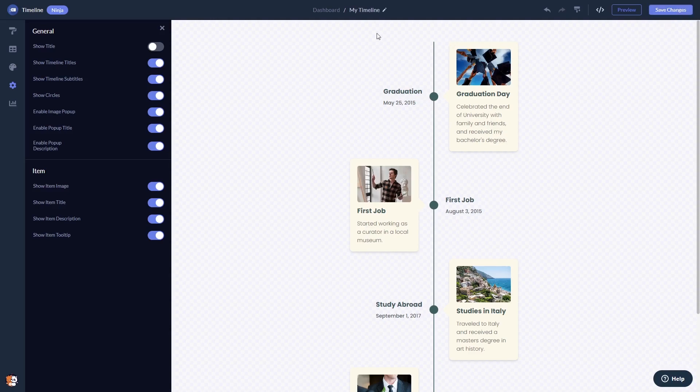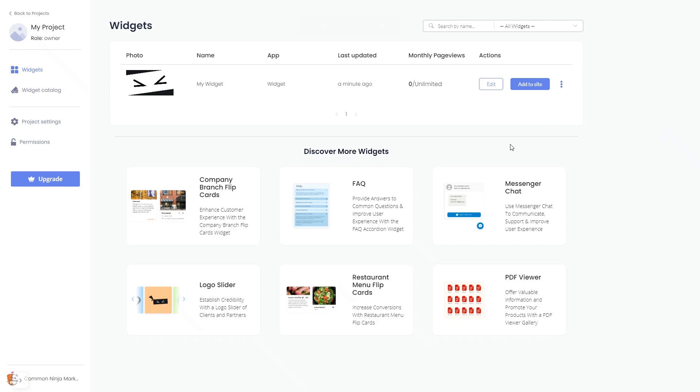When you're ready to add the timeline to your website, go back to the dashboard. Now on the dashboard you'll see the widget you've created. Click on the add to website button.